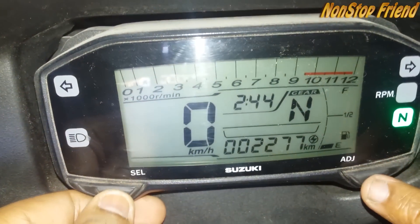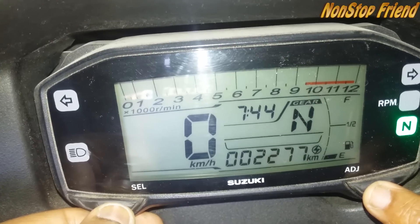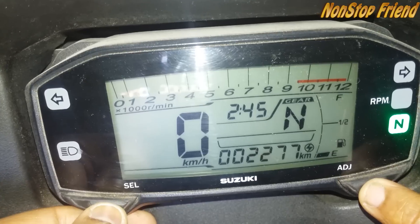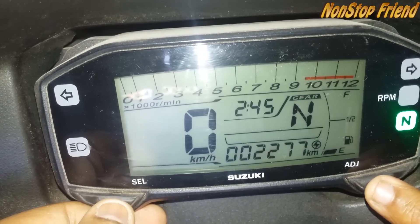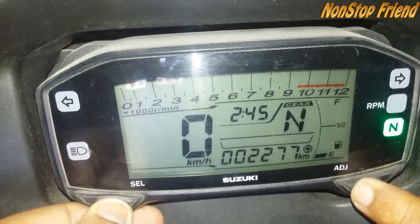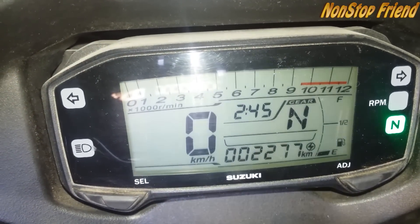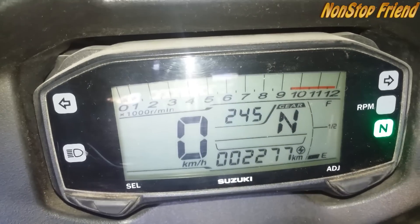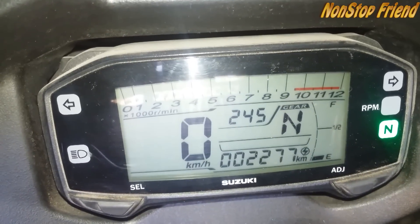The select button is used to change the hours, and the adjust button is used to change the minutes. Once you have set the correct time, press and hold both the select and adjust buttons simultaneously again to save it. As you can see, the time is now saved. That's it for the clock setup. Thanks for watching — please like the video and subscribe to the channel.